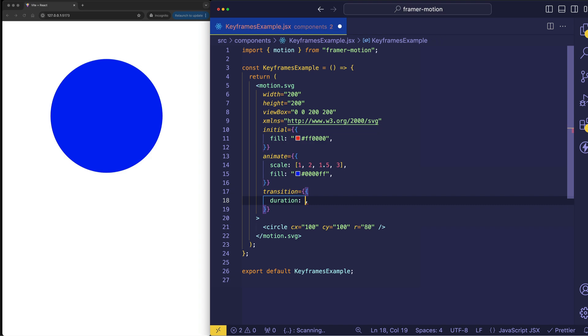So if I reduce the duration down to 1, you'll see that each of those keyframes happens a lot more quickly.